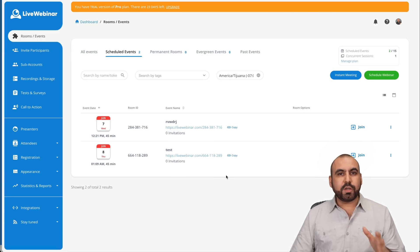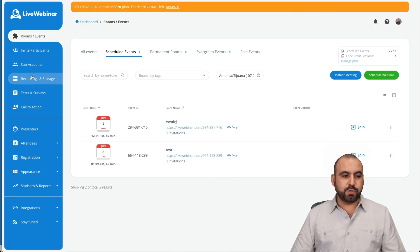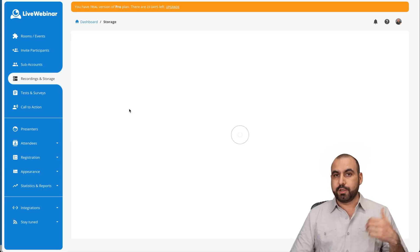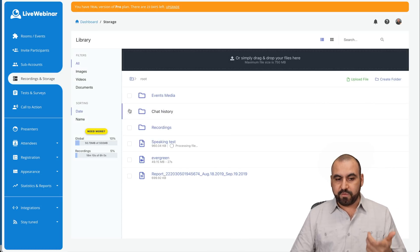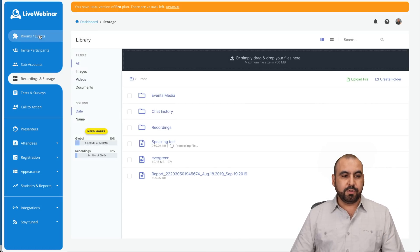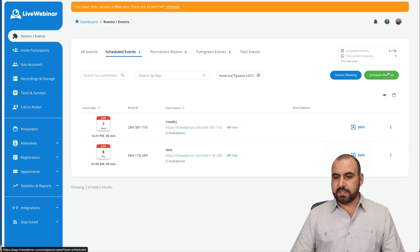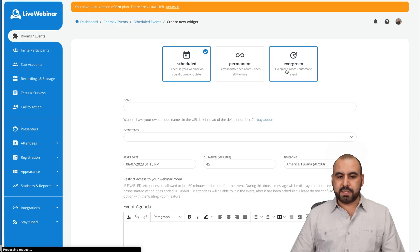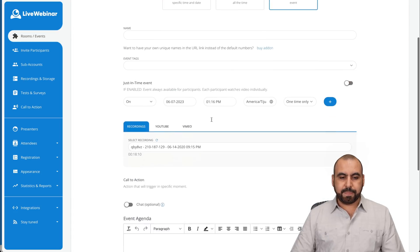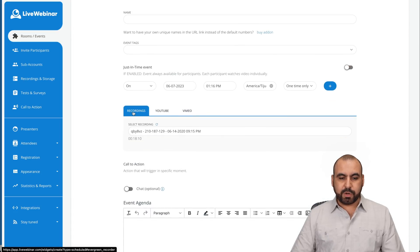If you want to create an evergreen webinar, don't forget to upload the recording first unless you want to use a YouTube or Vimeo video. To do that, just go ahead, go to room events, schedule webinar, select the evergreen and you can select the recordings that you have available. Remember, they're over here.